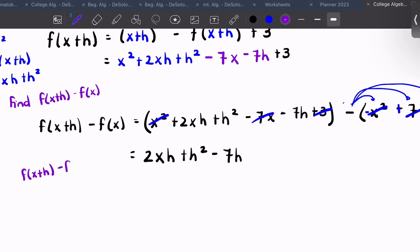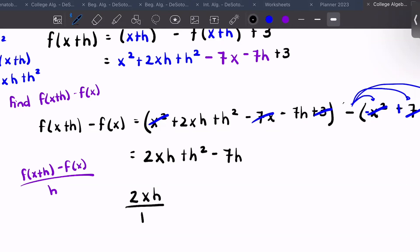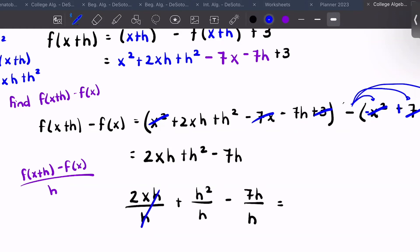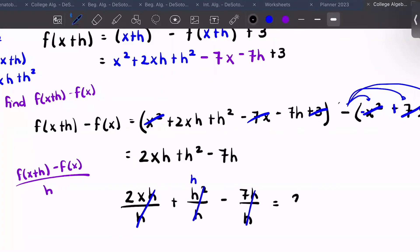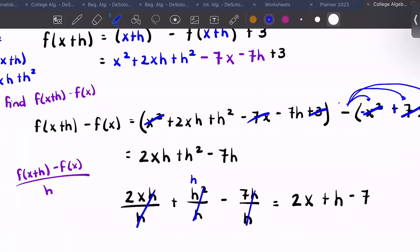Now divide by h. We split it up: 2xh over h, plus h squared over h, minus 7h over h. The h's divide to one, h squared over h leaves one h, giving us 2x plus h minus 7 as our answer.